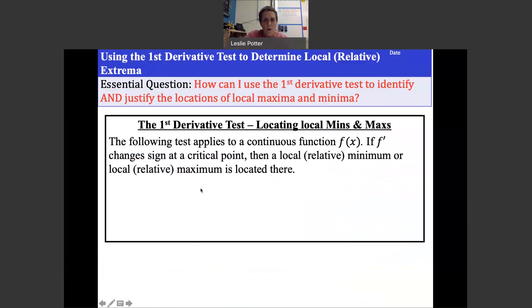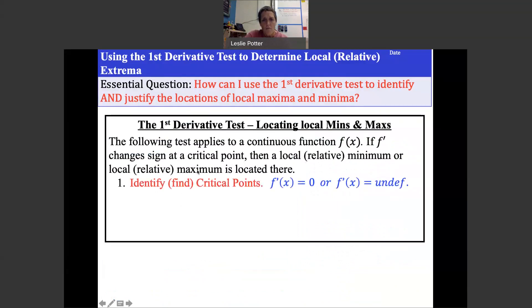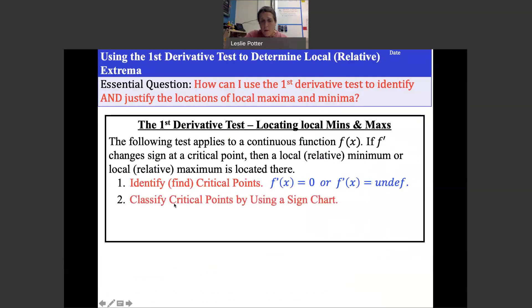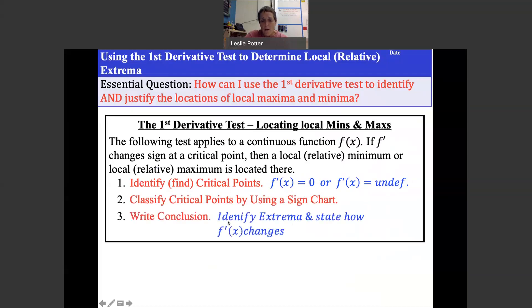The first derivative test applies to a continuous function f(x): if the derivative f prime changes sign at a critical point, then a local minimum or maximum is located there. The steps are: find the derivative, set it equal to zero, check where it's undefined, classify critical points using a sign chart, then write a conclusion stating how the derivative changes and whether it's a max or min.